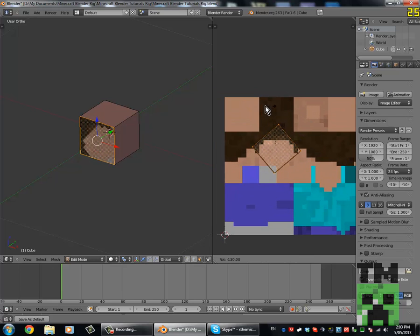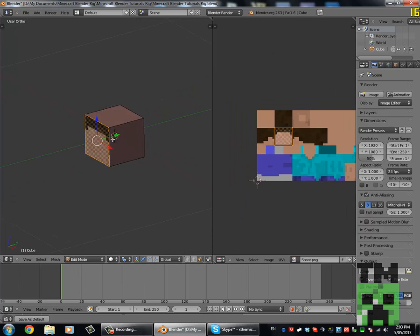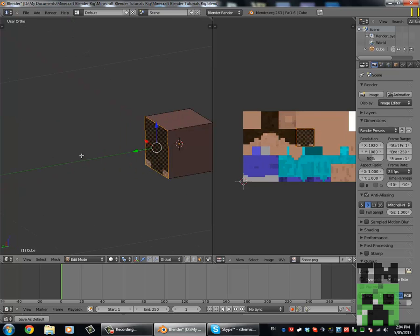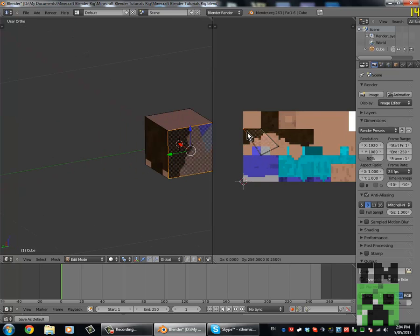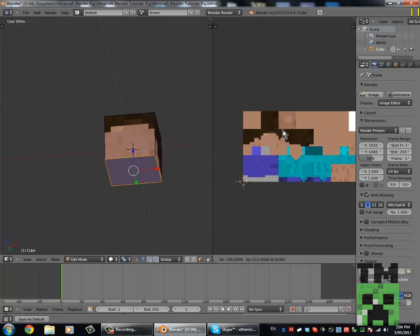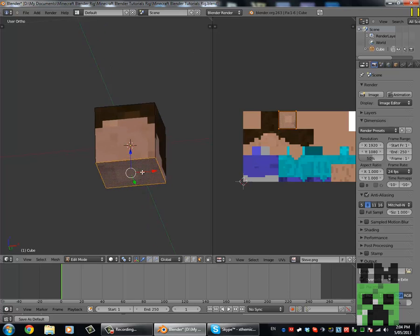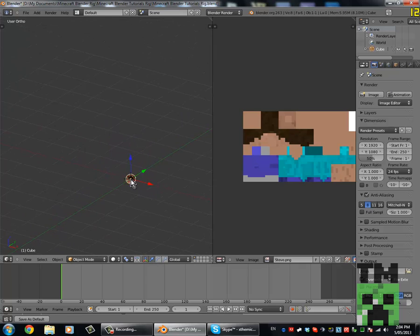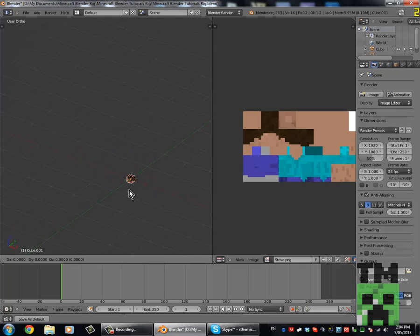You might also need to rotate the meshes around sometimes as well, and then we just continue this for the rest of his head. Now if we go to the cube, we're going to need to make a duplicate of it. So press Shift D and then press Z so it will move up on the Z axis. Just move it up about 4 Blender units.